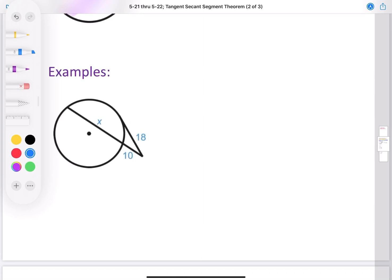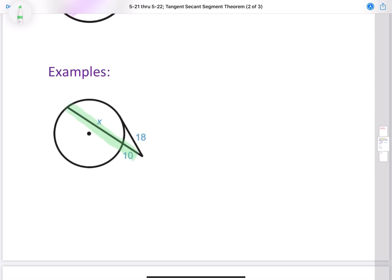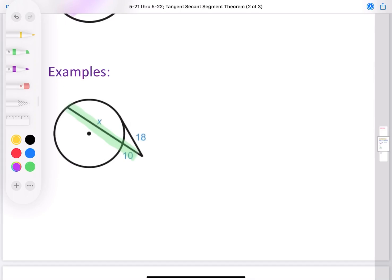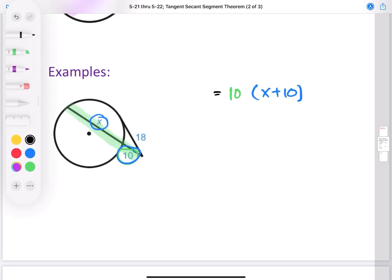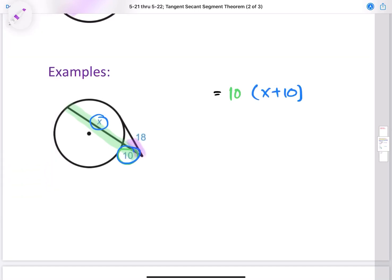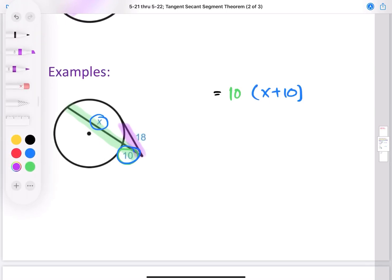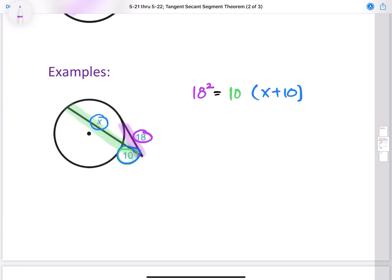Looking at our secant here, we have X and 10. So I'm going to find a product — I'll take the outer, which is 10, and multiply it with the whole, which is X plus 10. That's going to equal, according to this theorem, the square of our tangent — or we can look at it as the two secant segment theorem: outer times whole. Our outer is 18 and the whole is also 18, so 18 times 18 is the same as 18 squared. So our tangent squared is 18 squared.